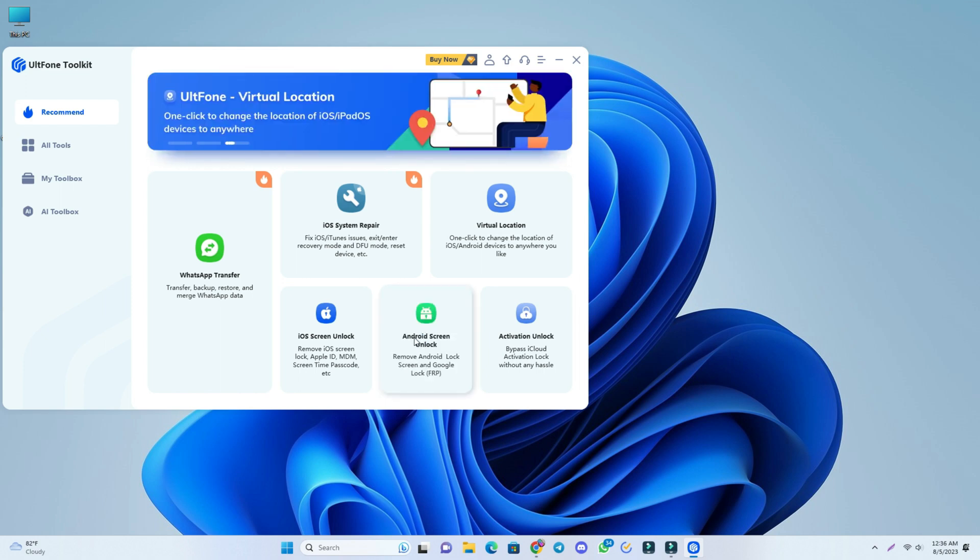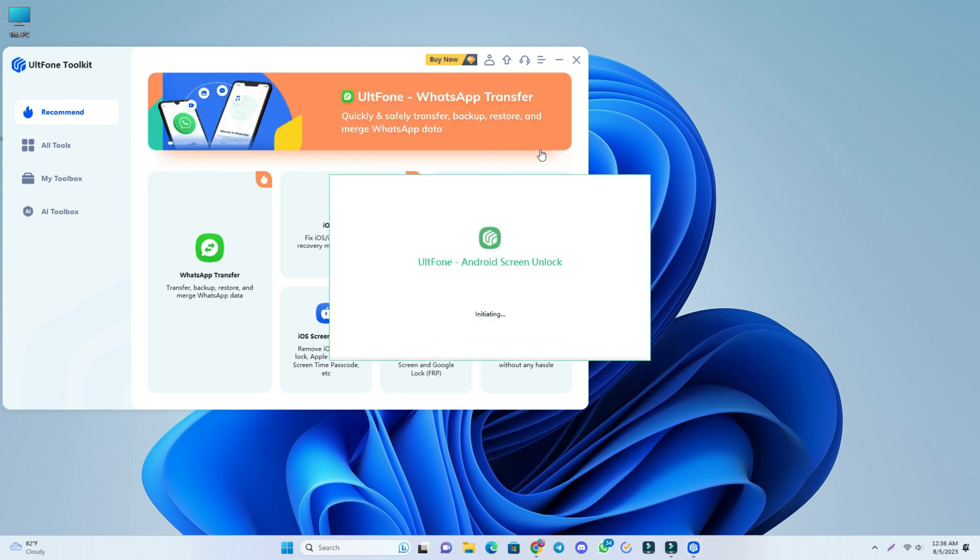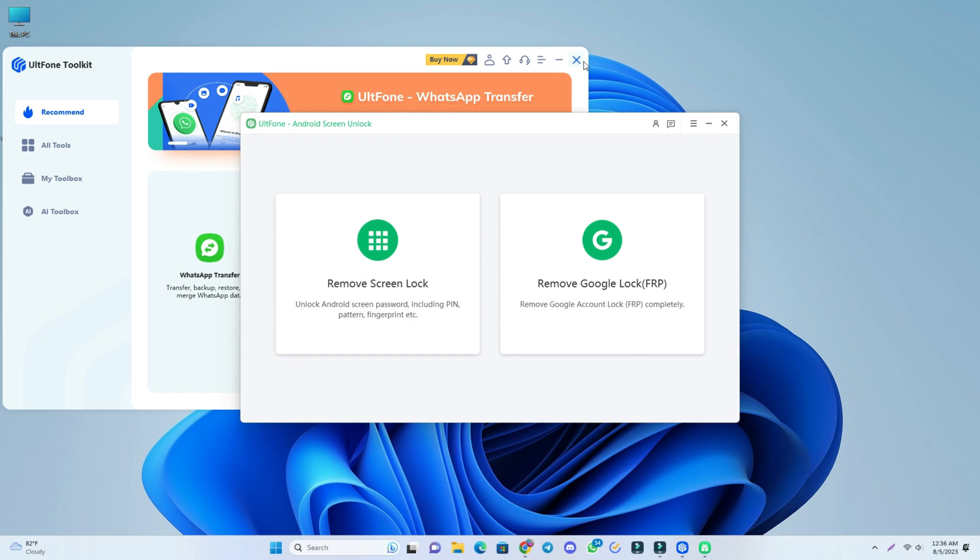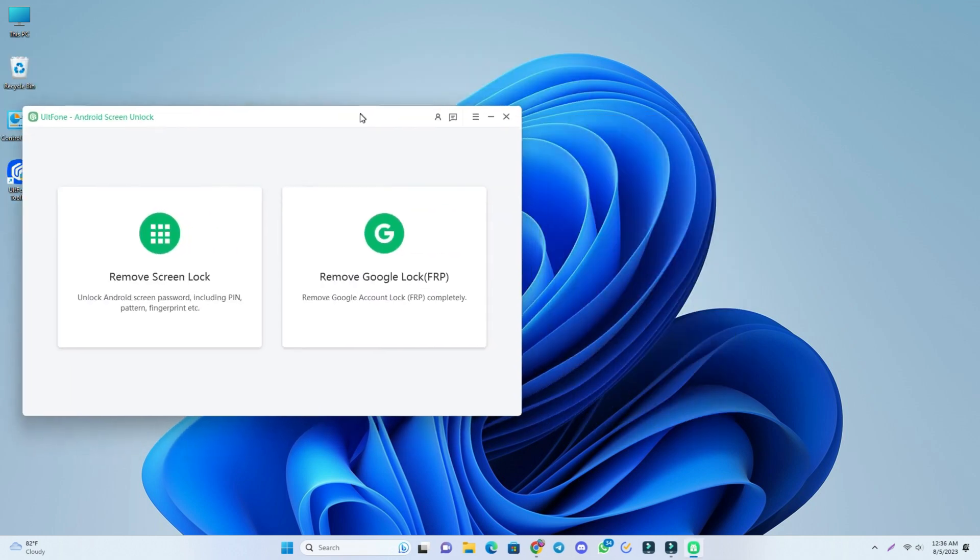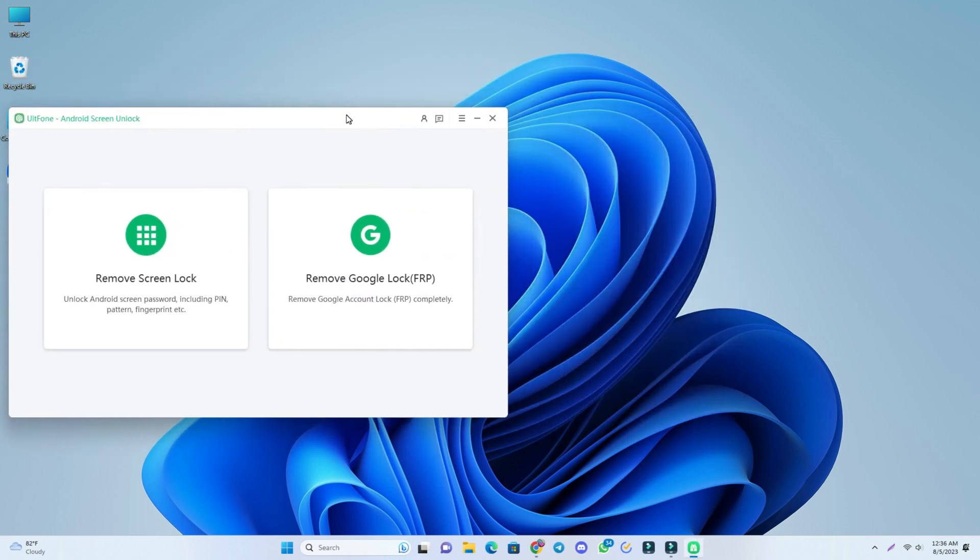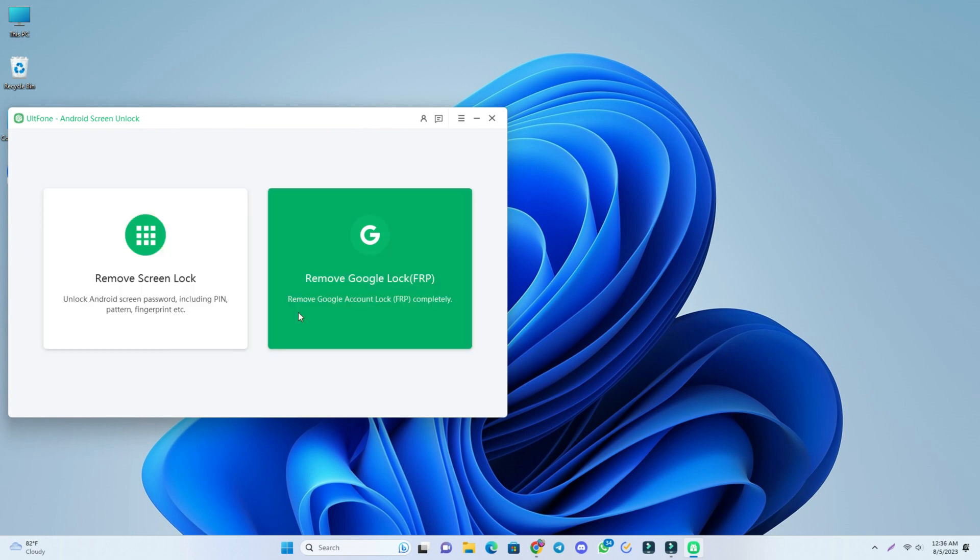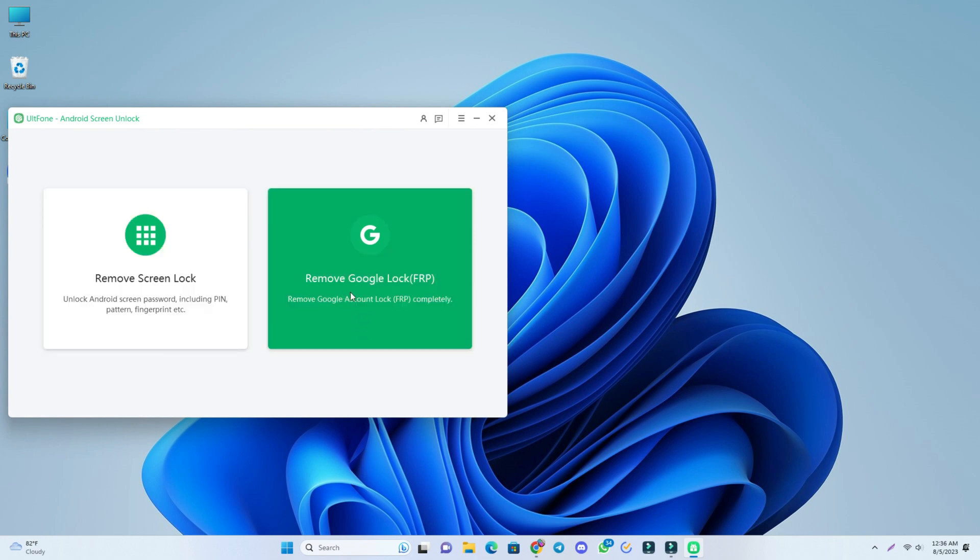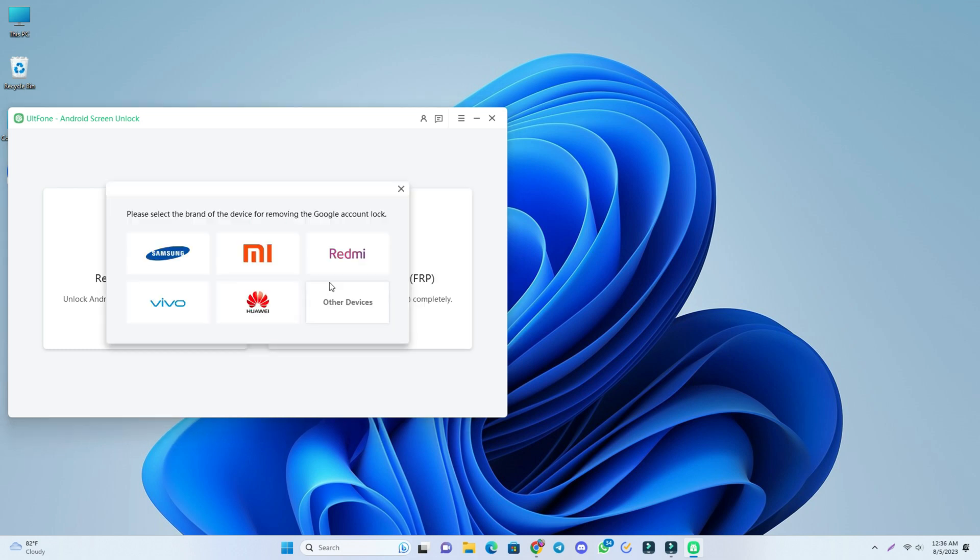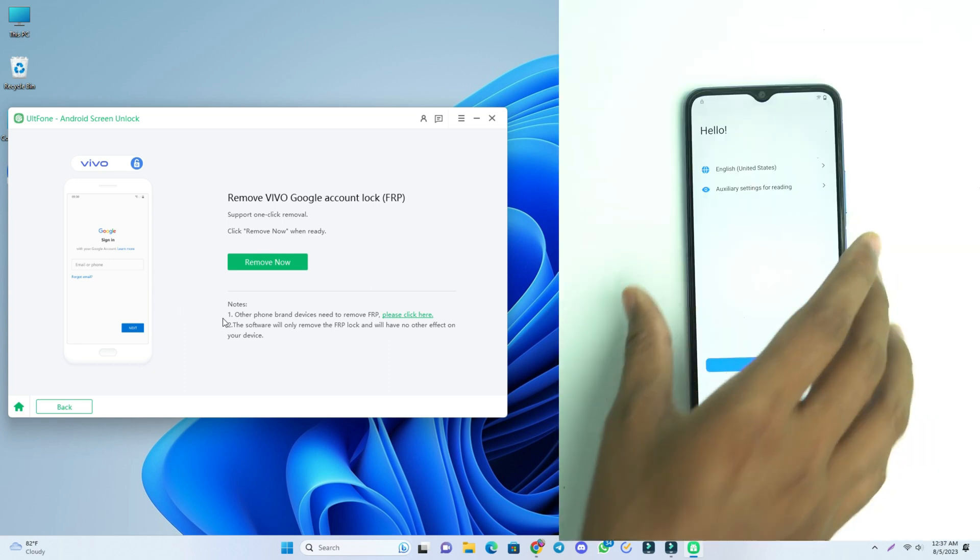And it will open. Now there are only two options. If you have a screen lock then you click here, but we have Google account lock so we just click here. Now you select the model. This is Vivo so I select Vivo.